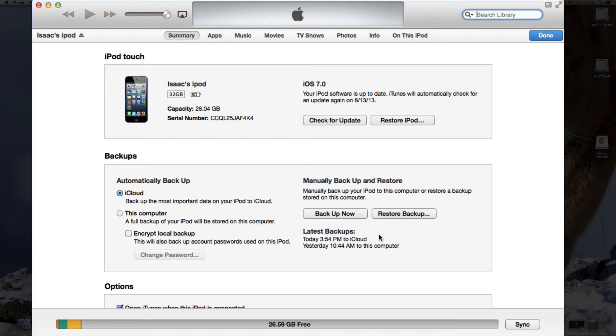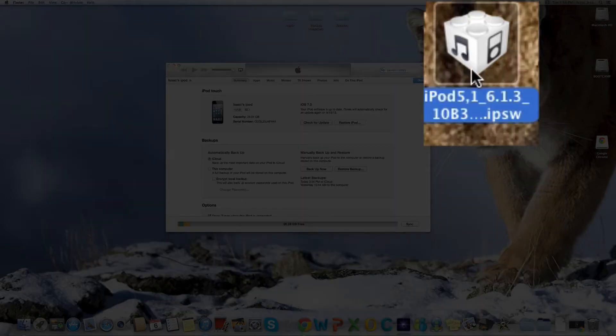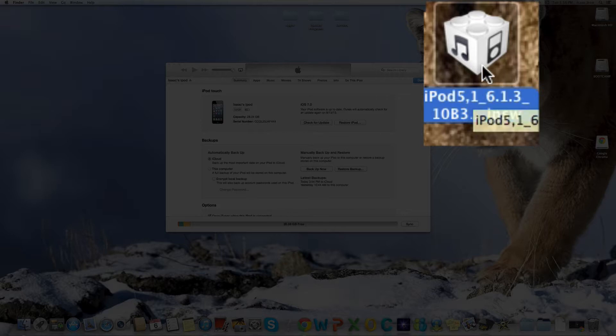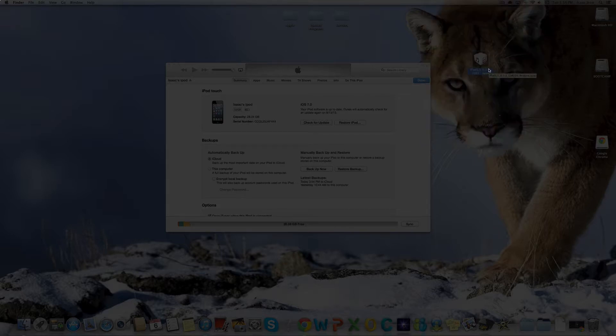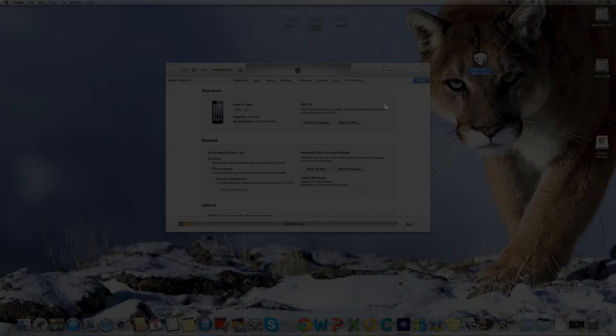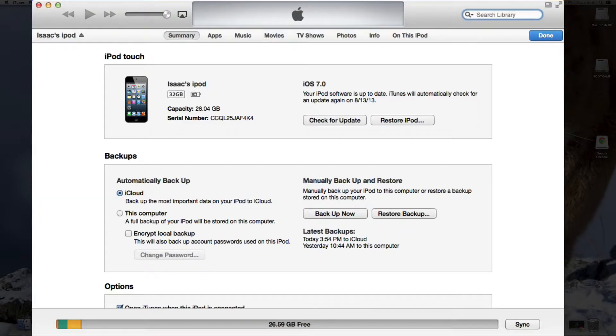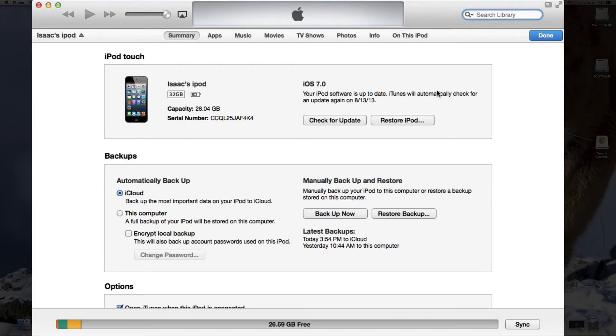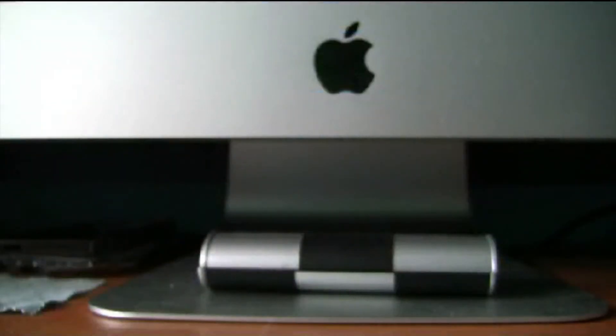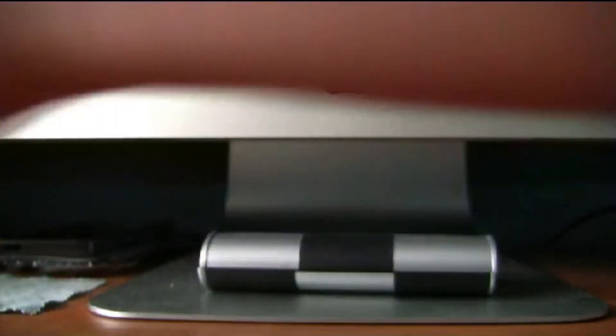First you'll need to connect your iDevice to the computer, which we already have done, and you'll need to download the IPSW that you'll be downgrading to, in my case iPod 5th generation 6.1.3. Once you're done doing that, you can go into iTunes, and then you'll need your keyboard.